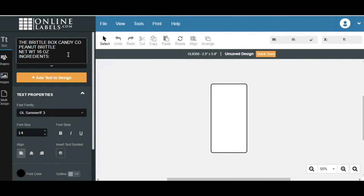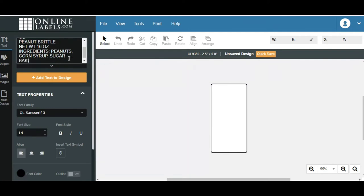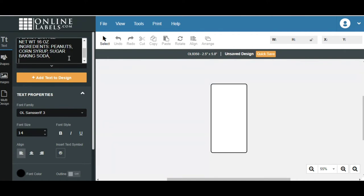And ingredients. And this also has, by the way, this box has spell check. So if you, ingredients is always a word that kind of trips me up. And actually I got it right. So we're good. So ingredients, we're going to put in peanuts. We're going to do corn syrup, sugar, baking soda. This actually, I have a couple of recipes that are vegan that I actually do not put butter in the recipe. So I'm just going to leave this blank.